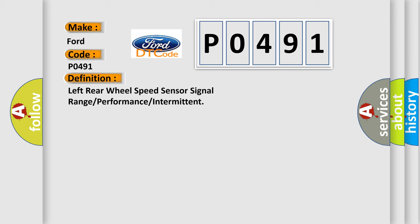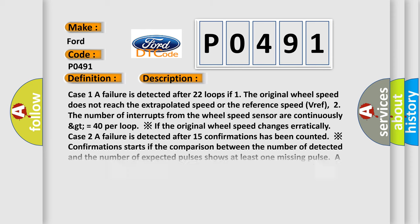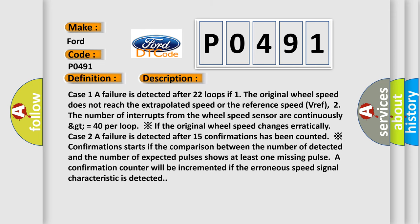And now this is a short description of this DTC code. Case 1: A failure is detected after 22 loops if the original wheel speed does not reach the extrapolated speed or the reference speed VREF, or if the number of interrupts from the wheel speed sensor are continuously greater than or equal to 40 per loop.